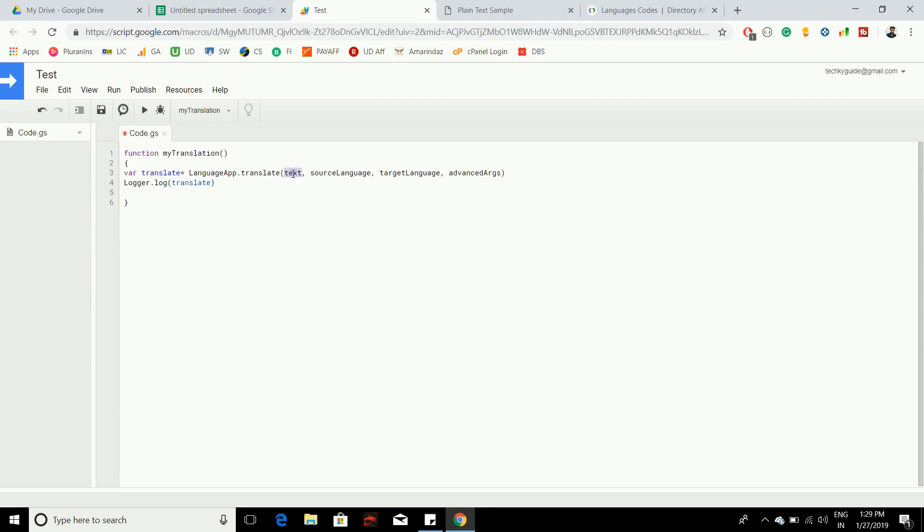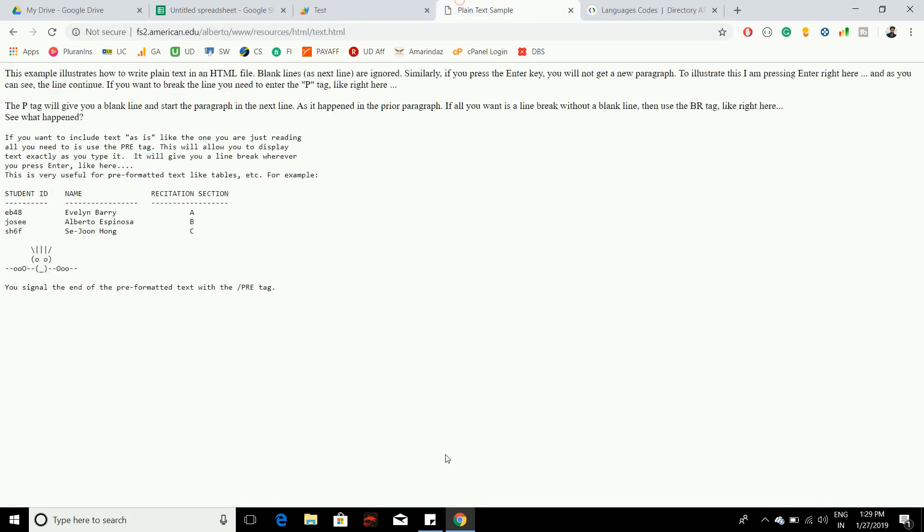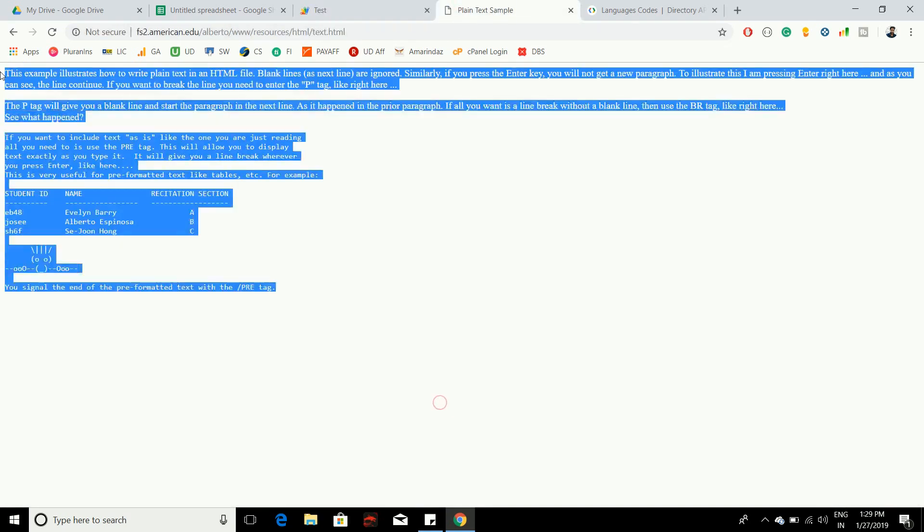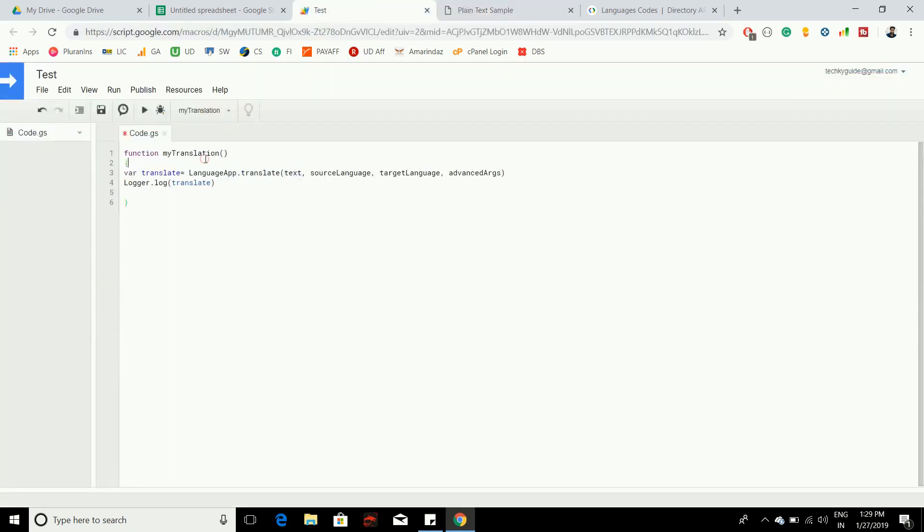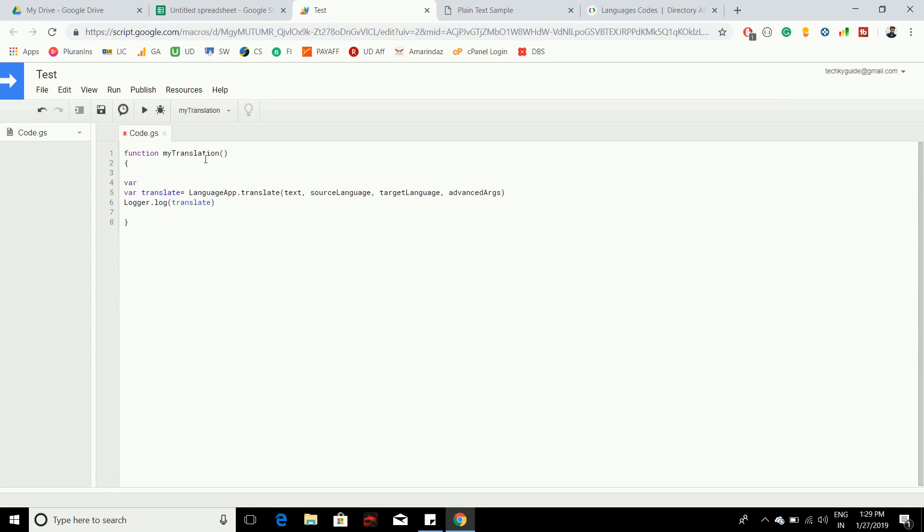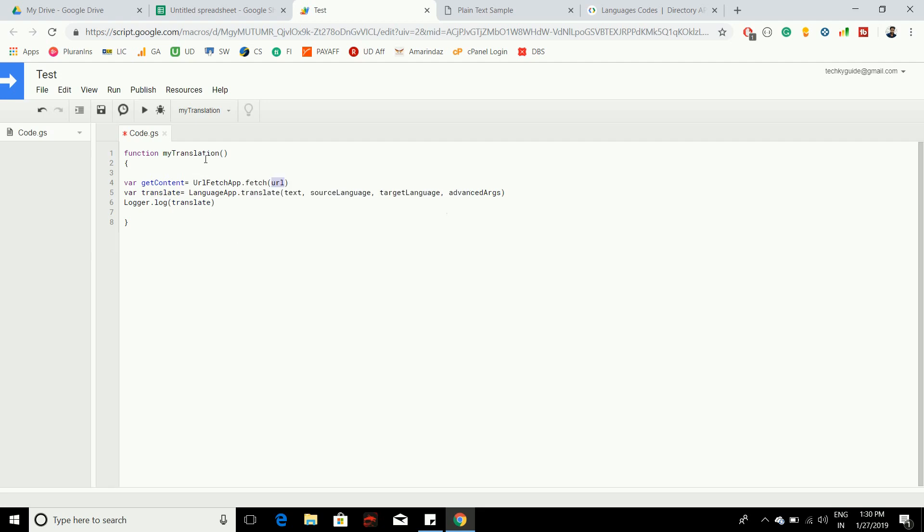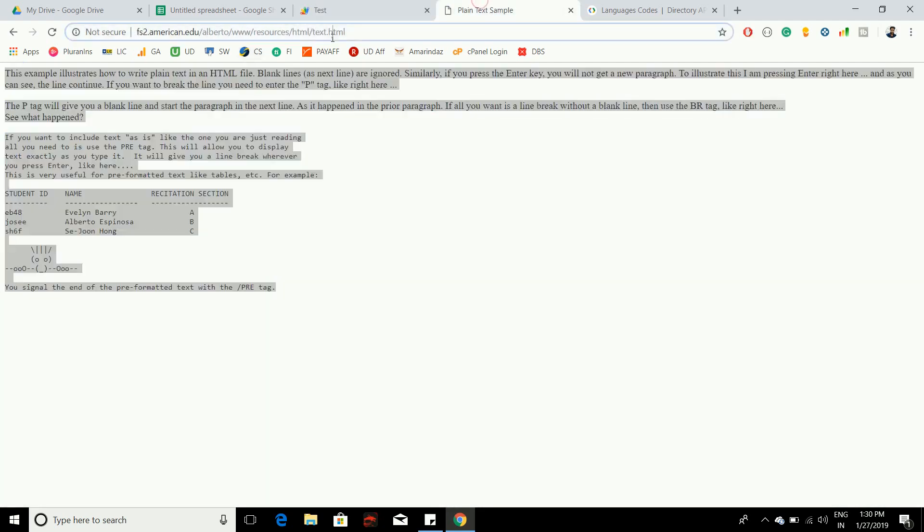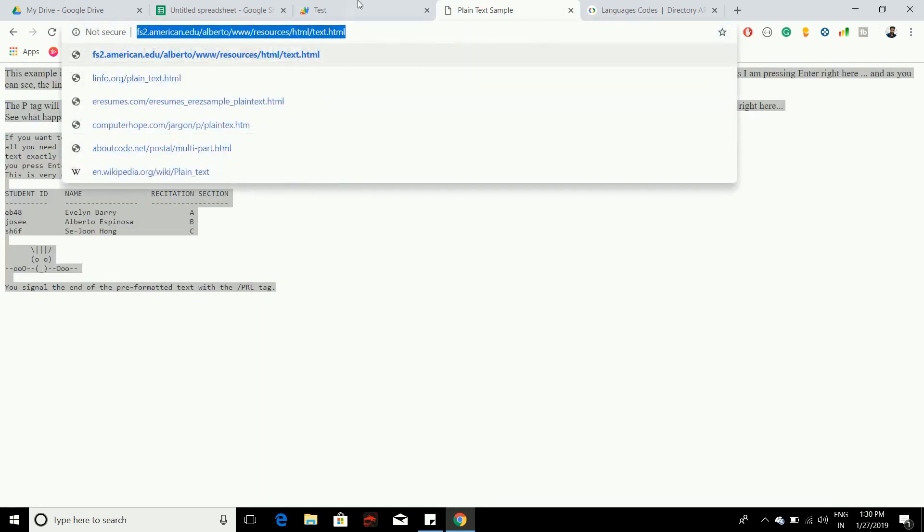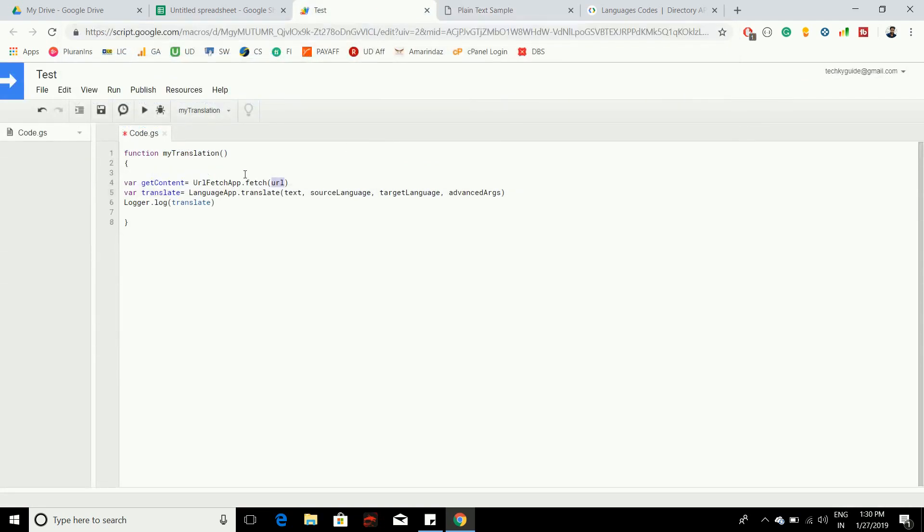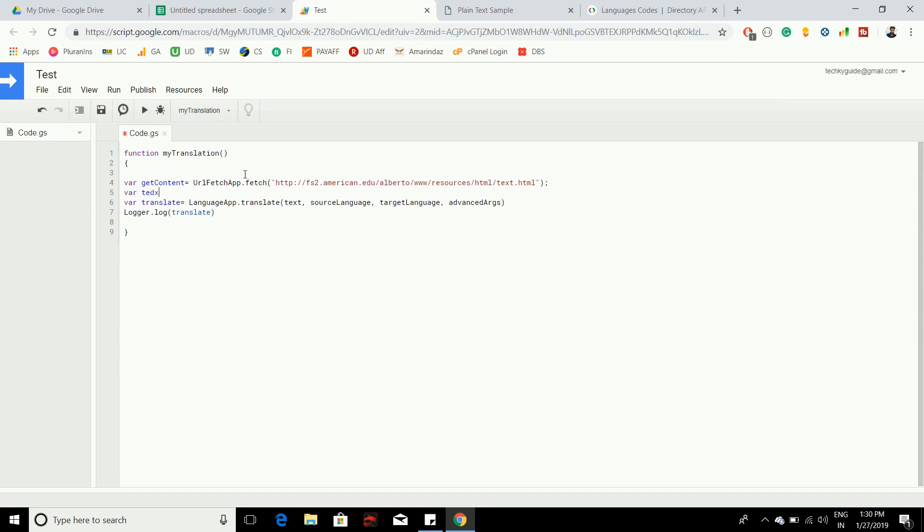Instead of passing the text directly, you have to parse this text using URLFetchApp and you should get the content of this entire HTML. If you have watched my previous video, you're comfortable with URLFetchApp. Create a variable called getContent, use URLFetchApp.fetch to fetch the text from this particular URL, then create var text and use getContentText.